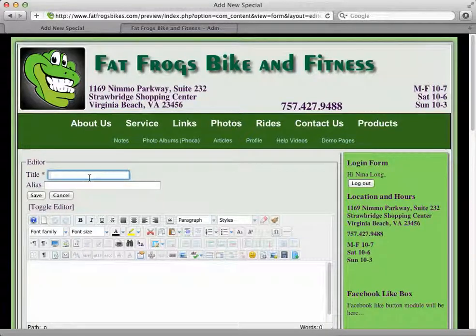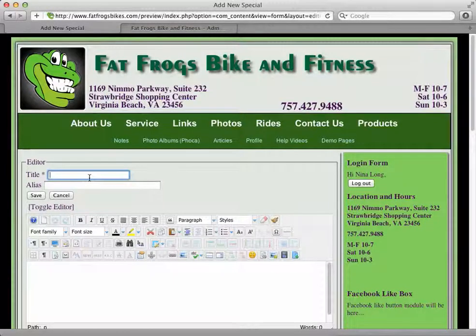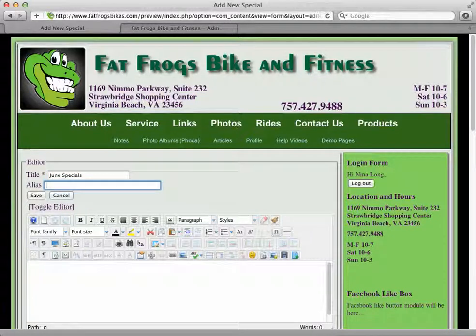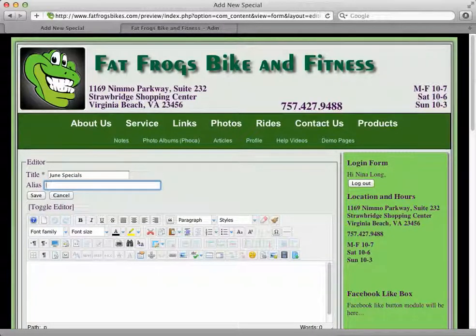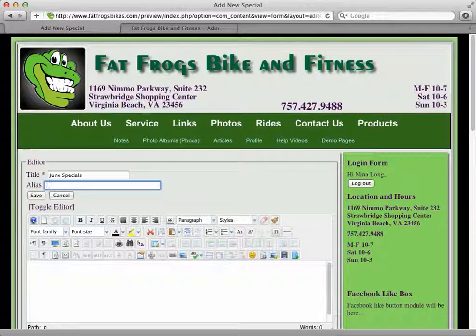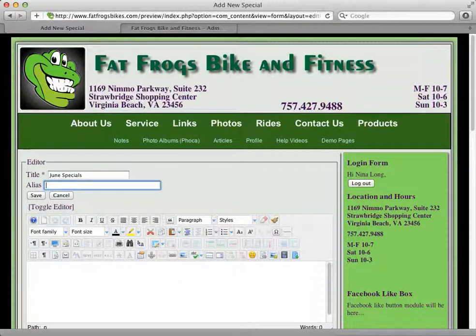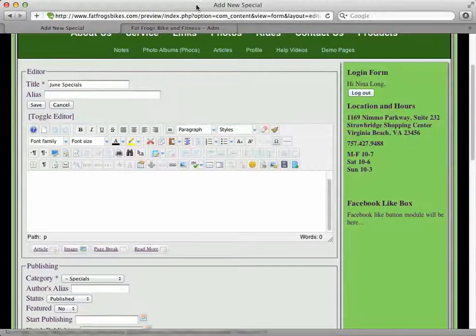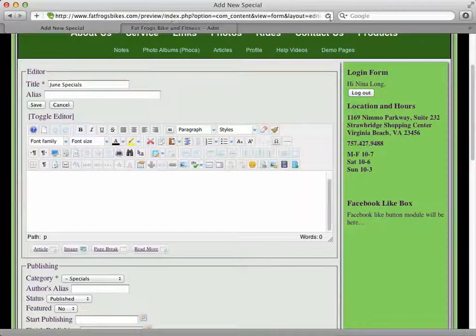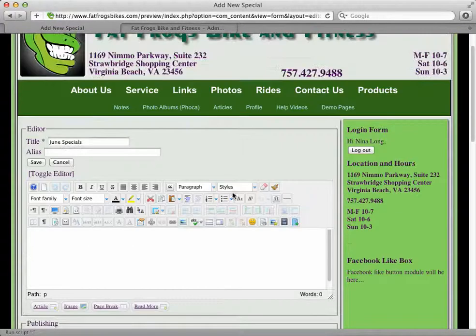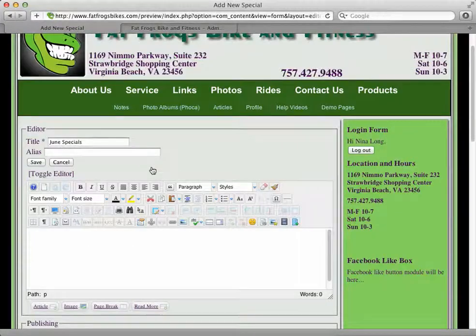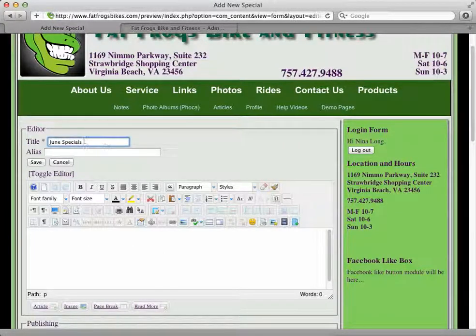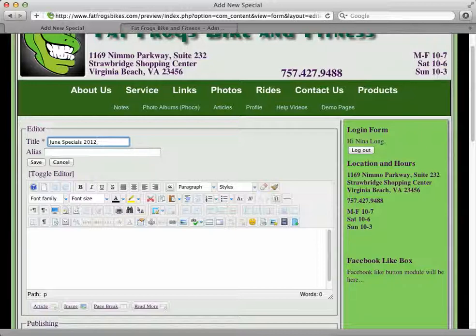For the title, I'm going to use June. The alias you can leave blank, or whatever you put in there will eventually show up in the URL of the website as fatfrogsbikes.com slash whatever the alias is. Instead of the gobbledygook that's up there right now, I'm going to leave it blank. But if you had June specials, you might want to add 2012 to make it helpful when you go back next year to see what you did. You can always go back into the article manager on the backend and see what's going on there.